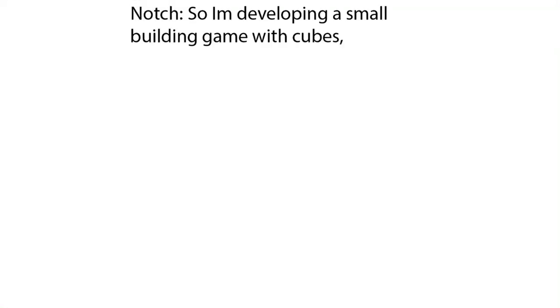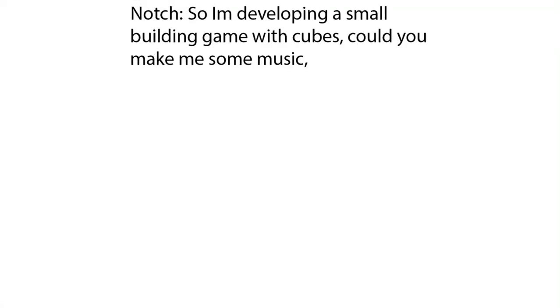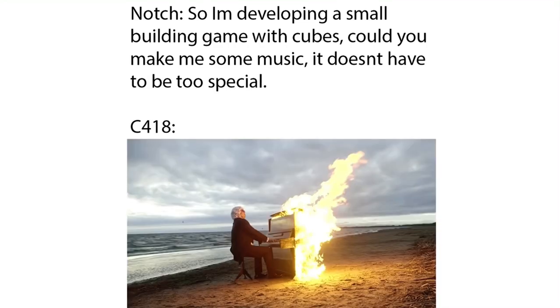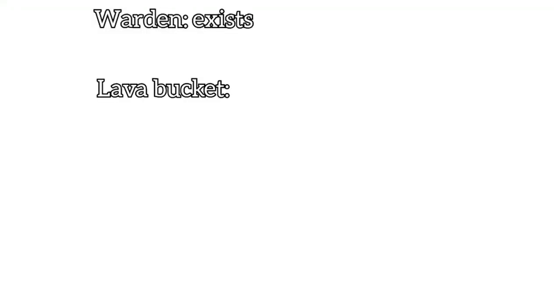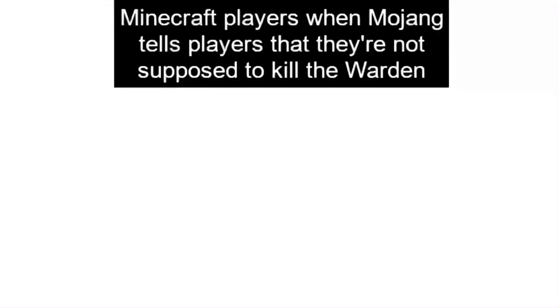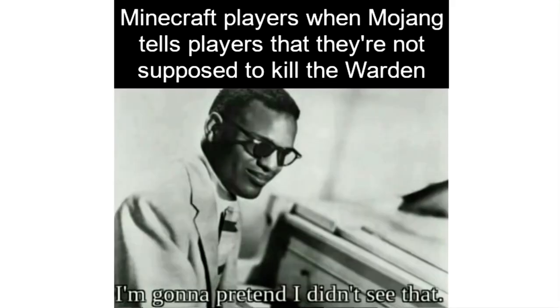Notch: So I'm developing a small building game with cubes. Could you make me some music? It doesn't have to be too special. C418. Warden exists. Lava bucket: I'm about to end this man's whole career. Minecraft players when Mojang tells players that they're not supposed to kill the Warden: I'm gonna pretend I didn't see that.